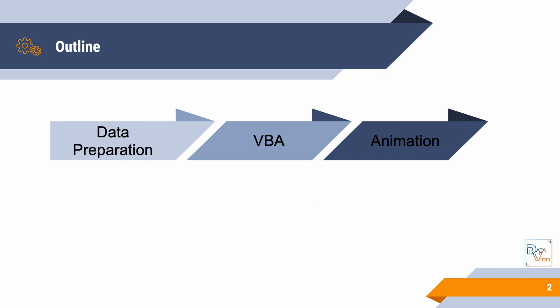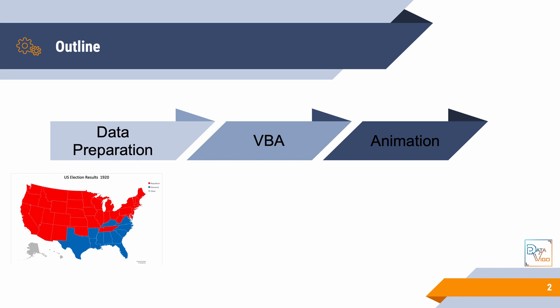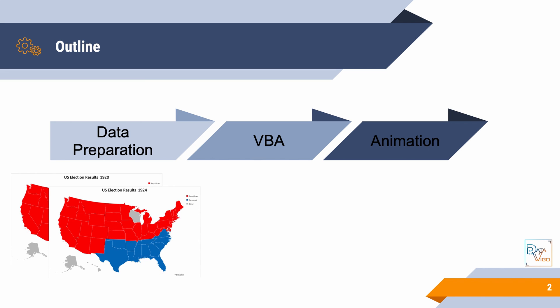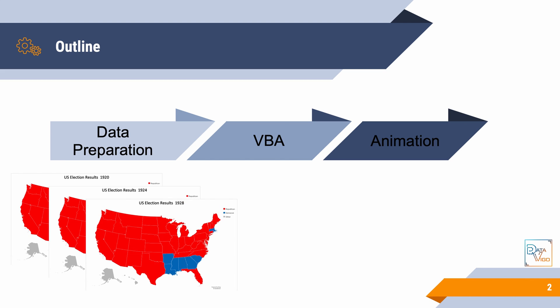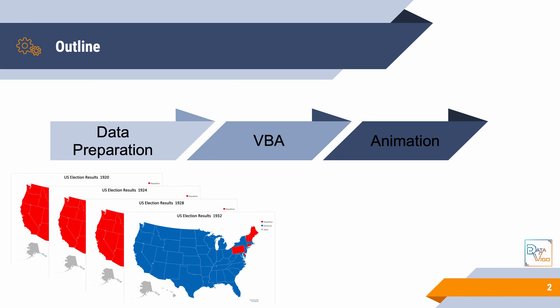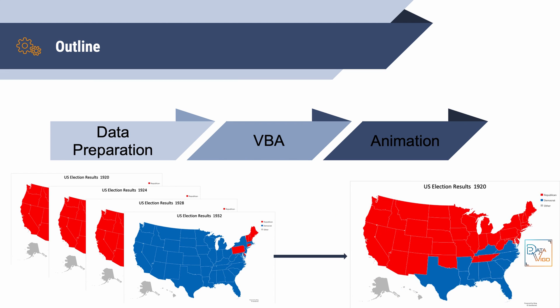So first, we'll discuss data preparation. Then, we will learn how to write a simple code in Visual Basic for applications. And finally, we will learn how to create an animation using an external tool. Basically, what we want to do is use Visual Basic application to automatically create a number of map charts which will be our frames, and then use an external tool to stitch these frames and create our animation.